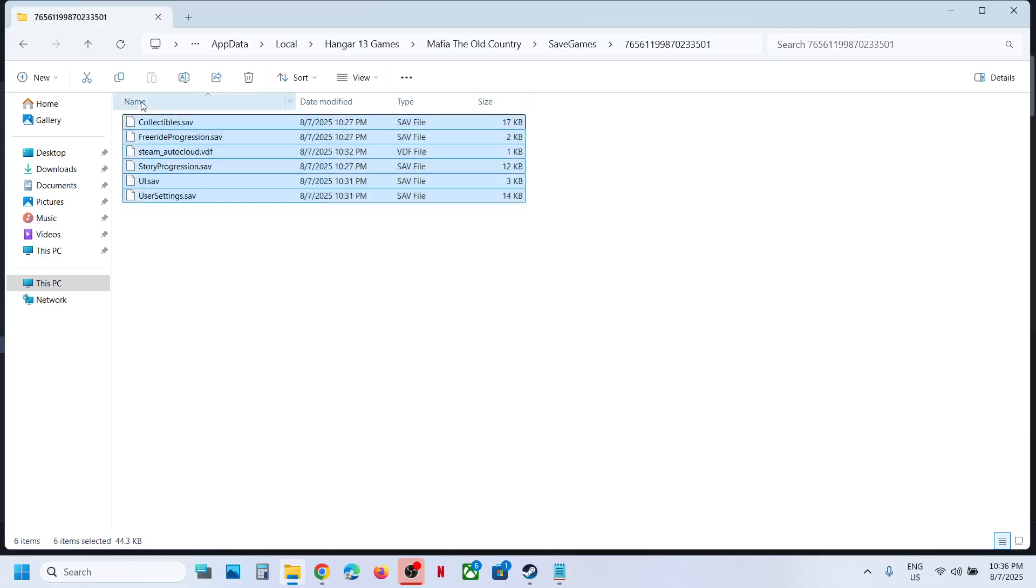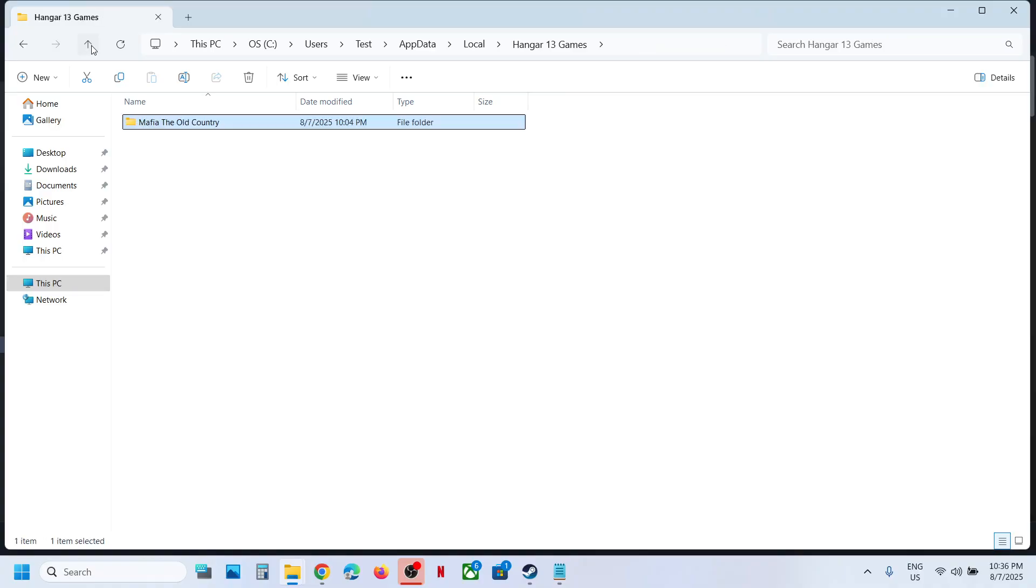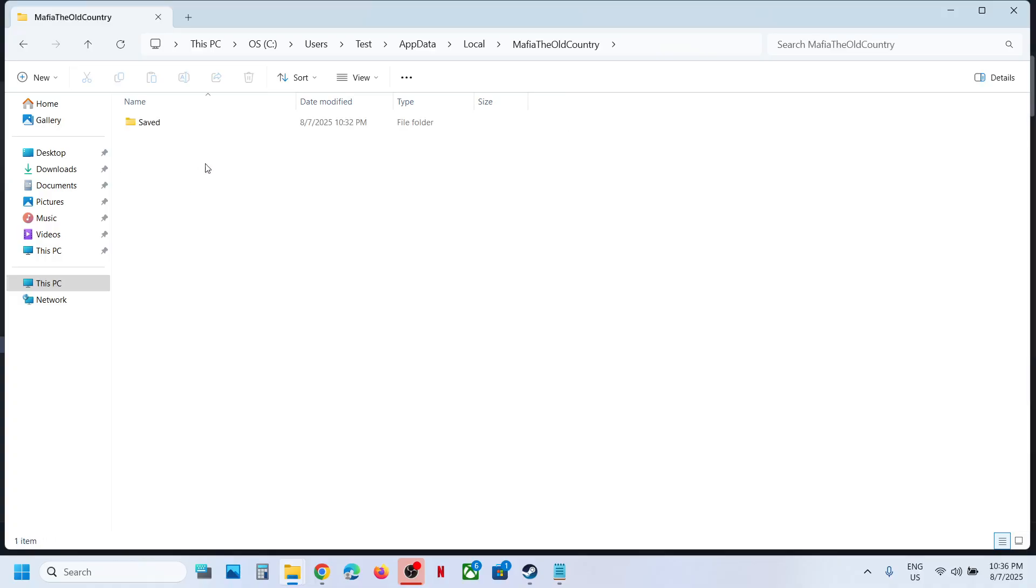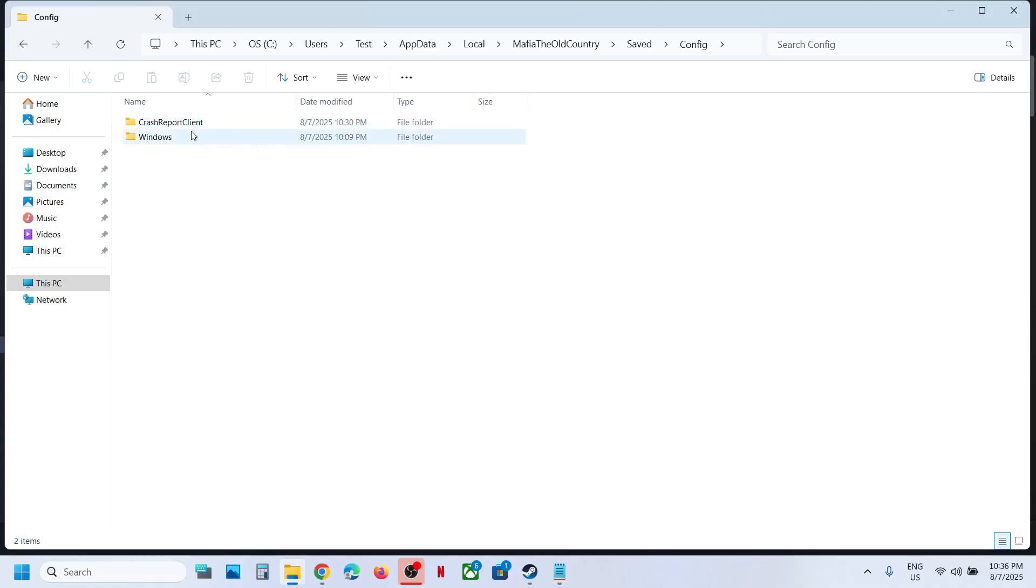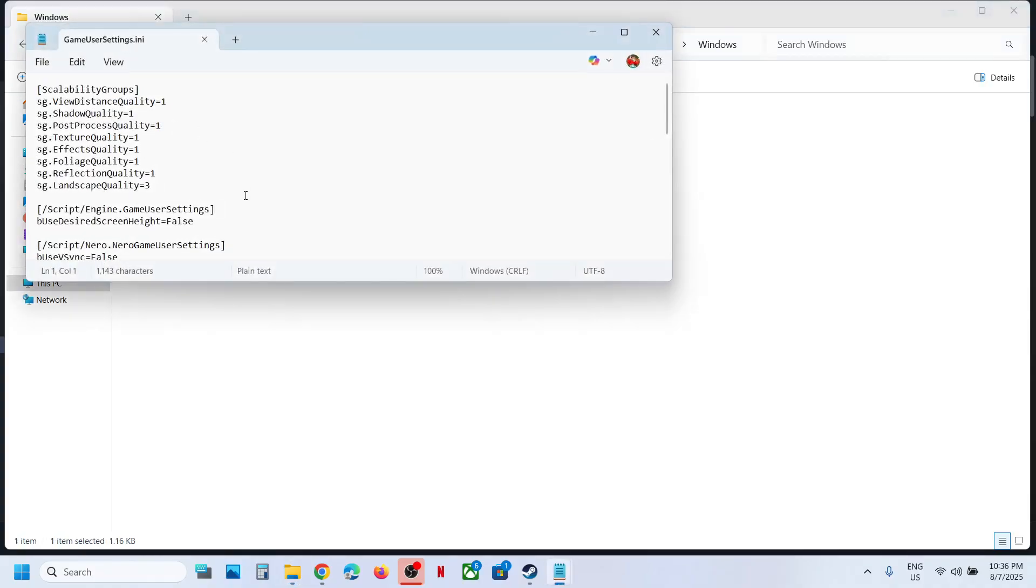To access the config file, go back again, back, back, back, and then open this Mafia The Old Country folder, Save folder, Config folder, open Windows folder. And here you can see Game User Settings.